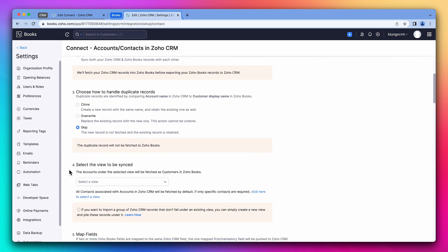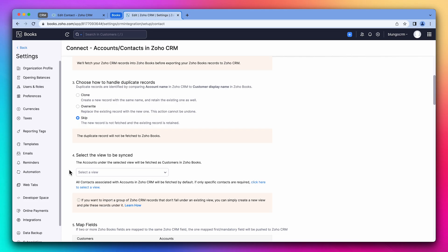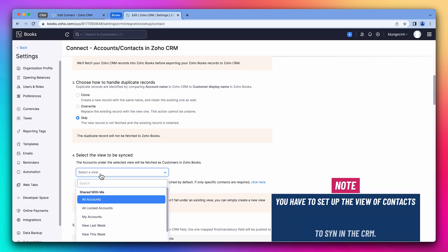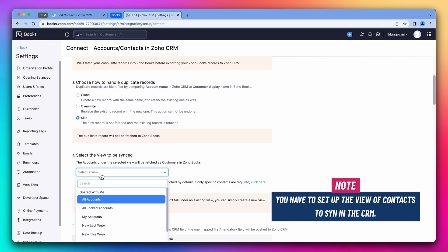This next section is important. Here you can choose what accounts will sync from the CRM to books based on the CRM view. For example, you can have a CRM view called active accounts that shows accounts that have bought from you and are active clients. So you only sync those with books instead of syncing all the accounts that you have in the CRM. If you didn't set up views in the CRM yet, you can do it now and then come back to finish setting up the sync between both apps. Or you can create the CRM views later and edit the integration once that's ready.